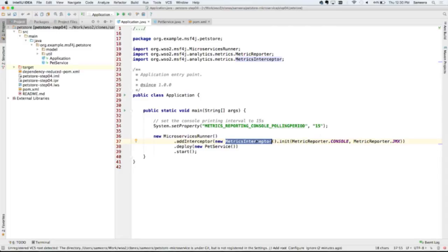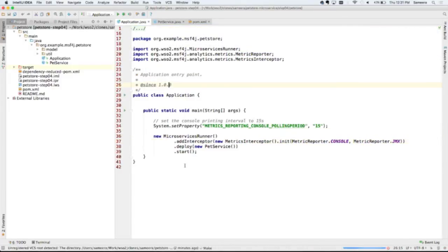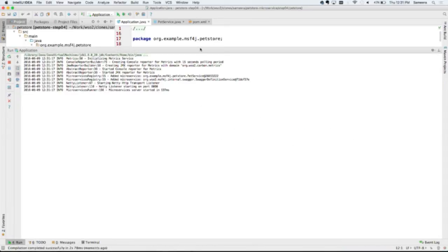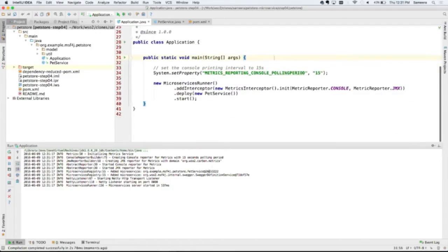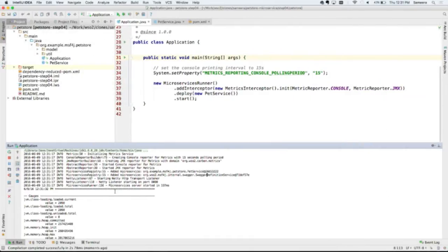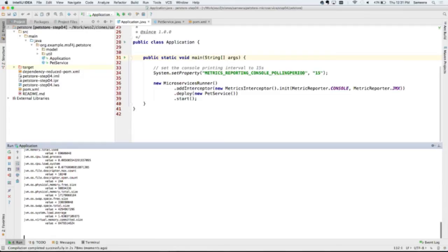If you add this metrics interceptor and pass some parameters, you can collect metrics. What I'm trying to do is when I initialize, I pass properties like 'metrics report to console' — so it reports metrics to the console while running — and also report to JMS. If you have a DAS server running, you can pass metrics to DAS and build dashboards. I've set a system property to report statistics in a 15-second interval to the screen and to JMS. These are all the JVM-level statistics you get. Since I haven't invoked any services, I don't have any service-level statistics yet.